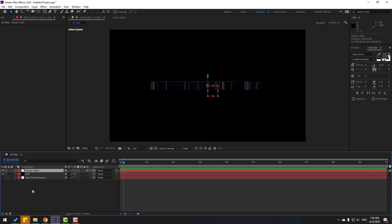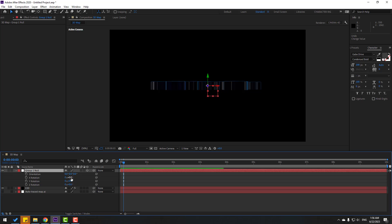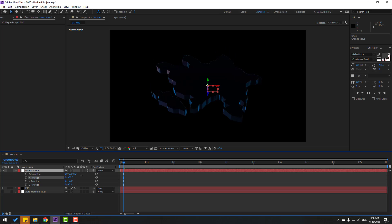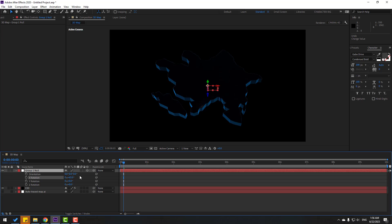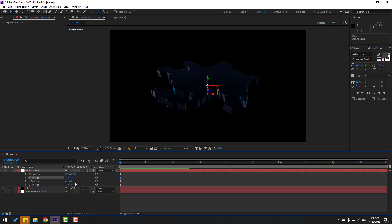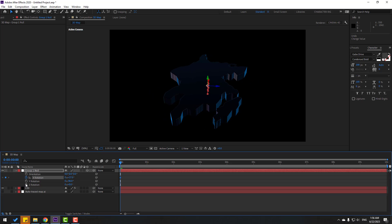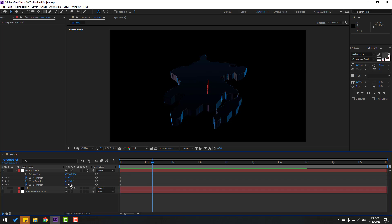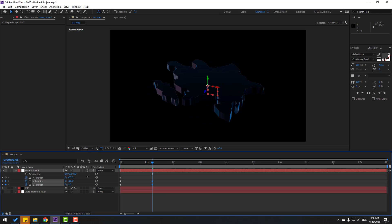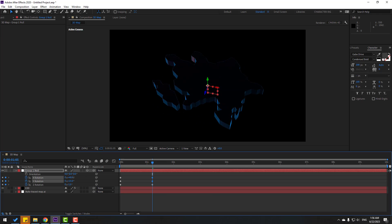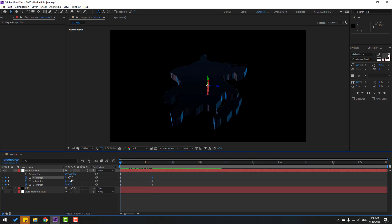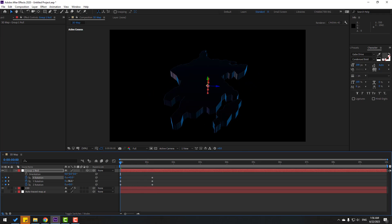Select the null, press R, and change X rotation. We can animate this map with this null object. Go to the first second and change the rotation. Make new X, Y, and Z rotation keyframes, go here and change rotations. Back to the first second, try changing the rotations.